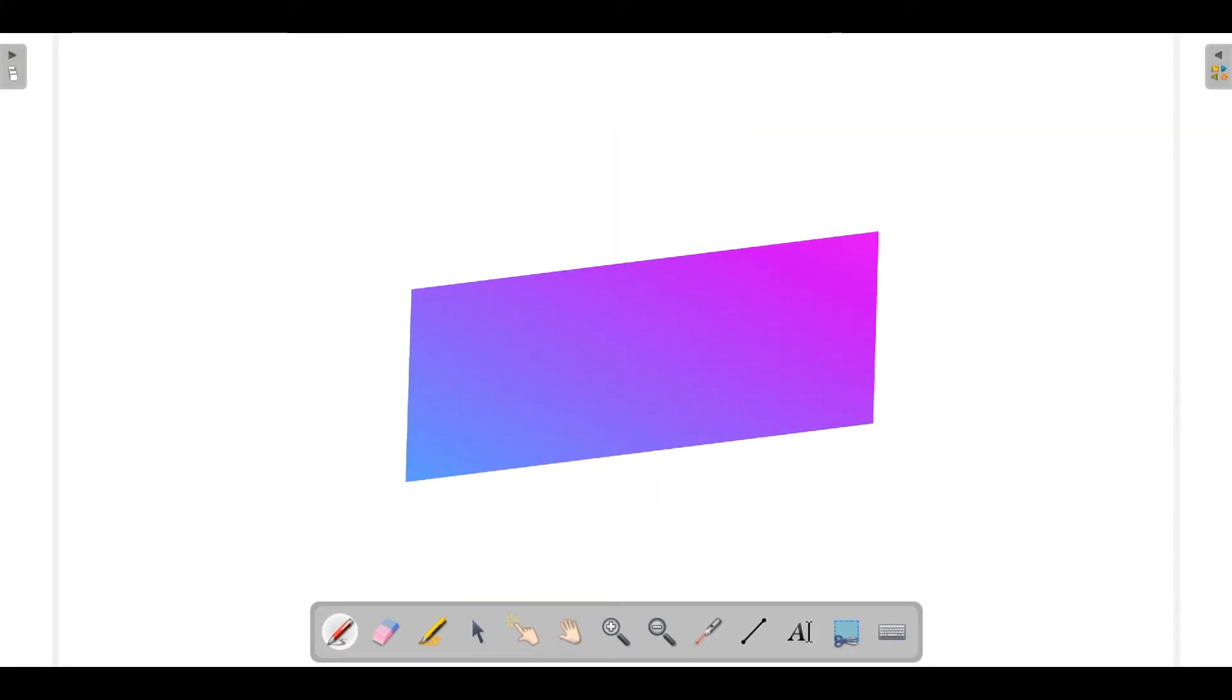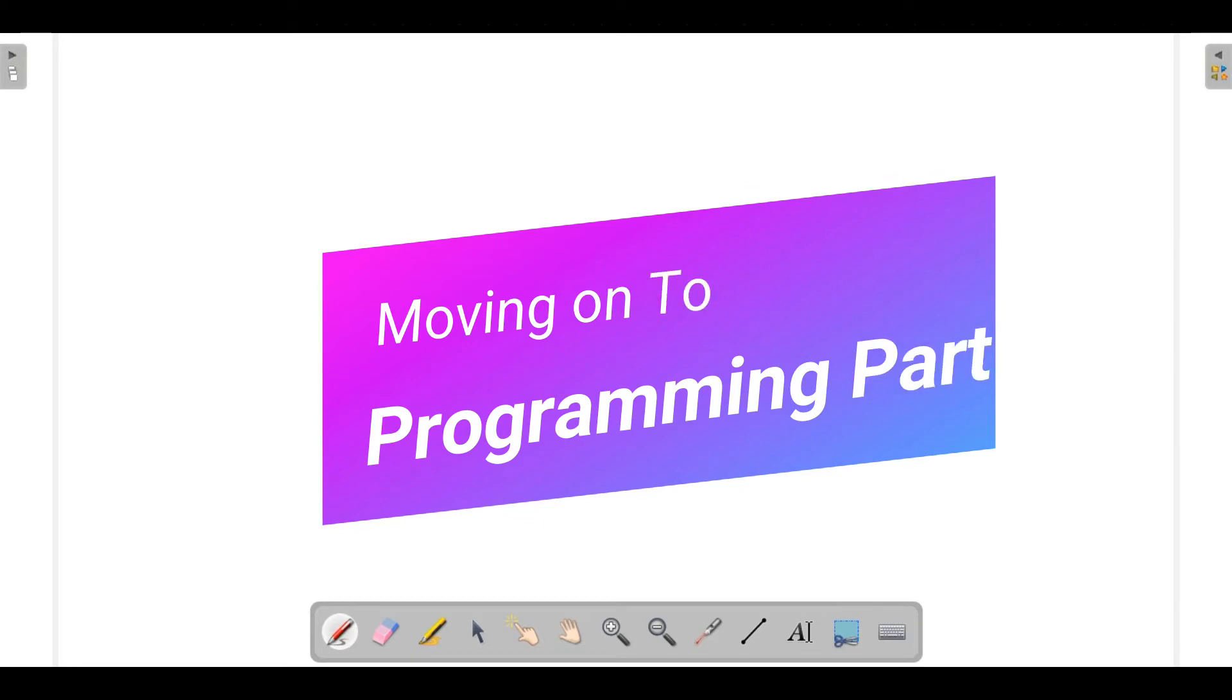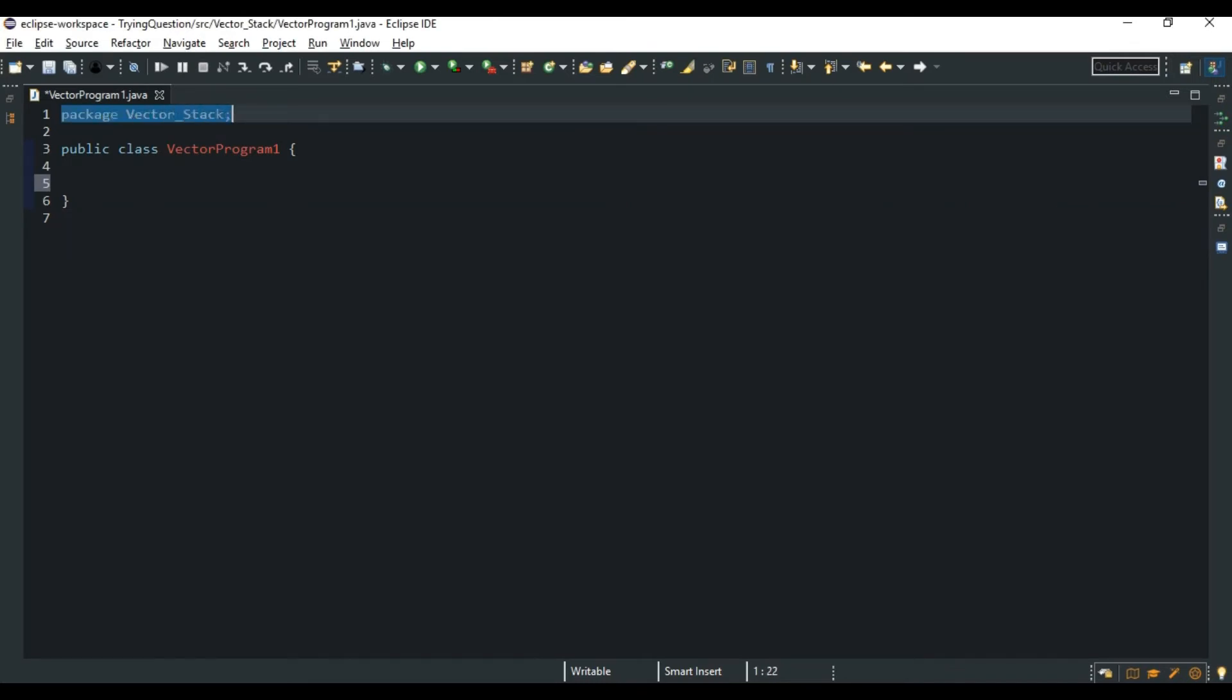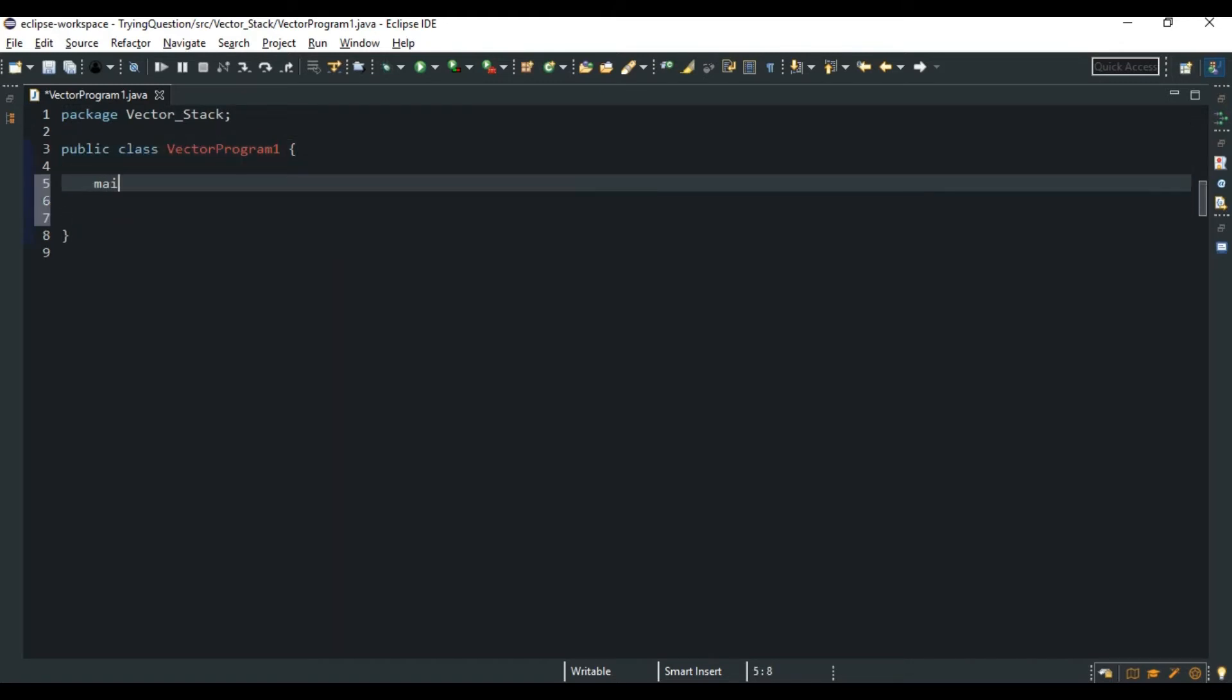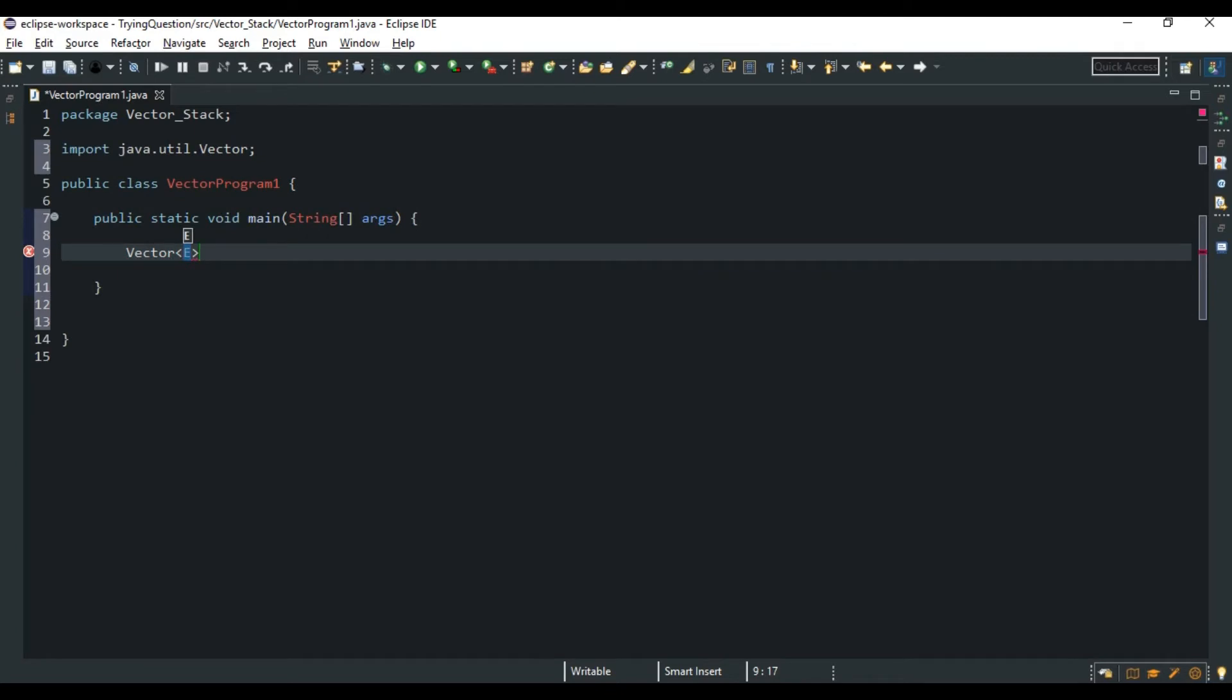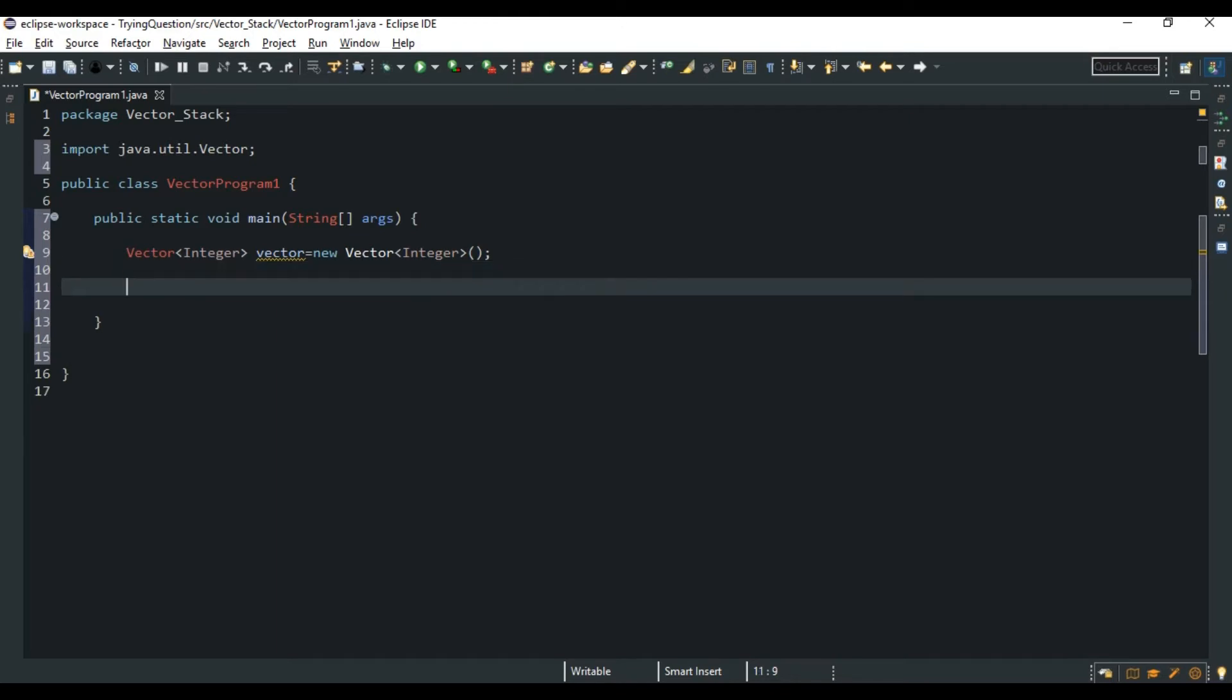So now we would be moving on to our programming part. So let's start with our programming. I have made a package with the name of Vector and Stack and a class that is VectorProgram1. So writing the main function. In order to use Vector, as I told that it is present in java.util, so we use Vector. See, java.util, and it is type generic so I would be making Integer, new Vector, simple. Since it is similar to ArrayList, it is implementing the List interface.